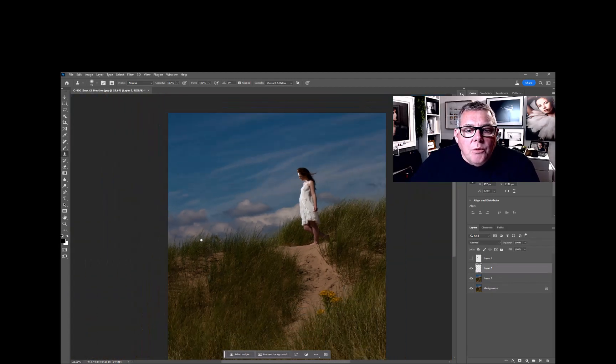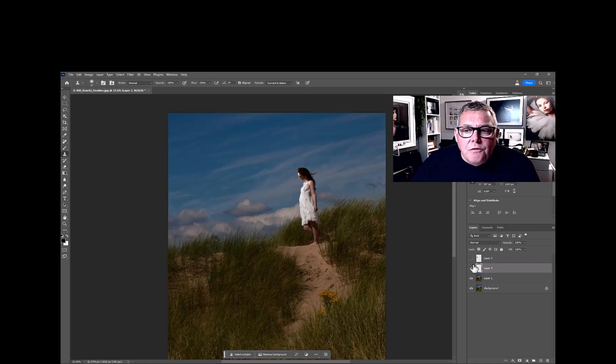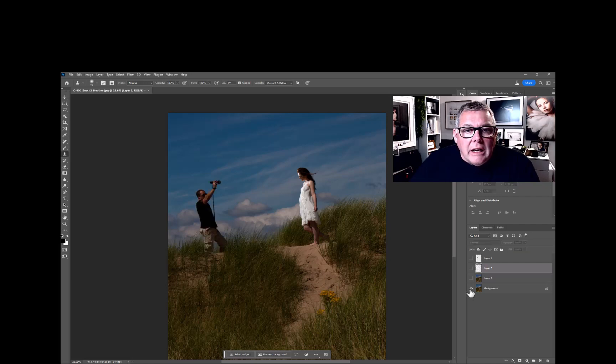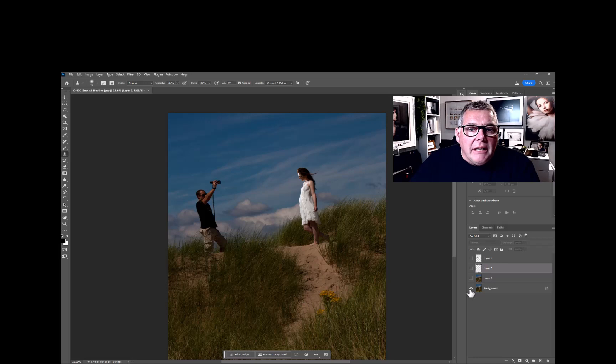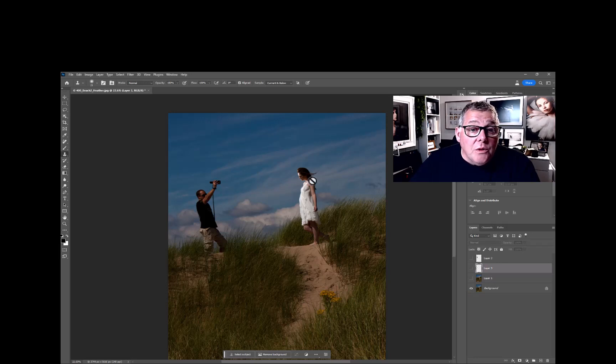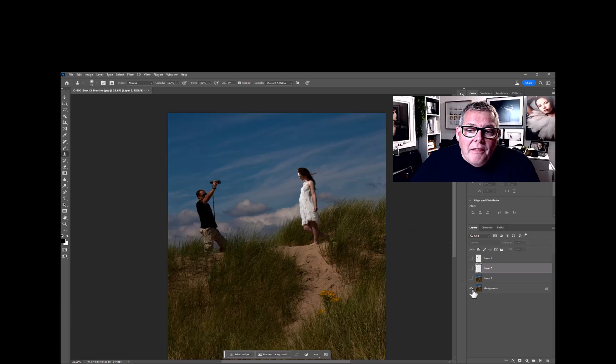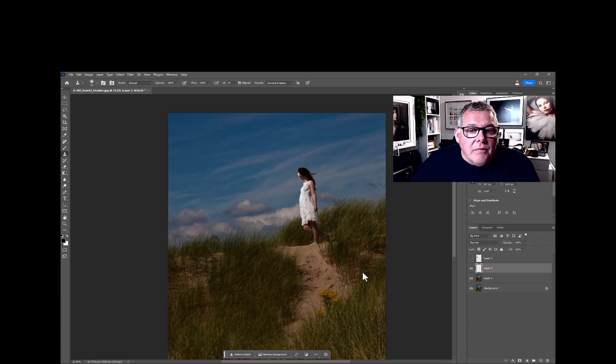So within a few short minutes, we've gone from that photograph which is basically with the assistant in place—it's got to be in place, you've got to get that close with the flash gun—and then we've actually clicked to get rid of him.